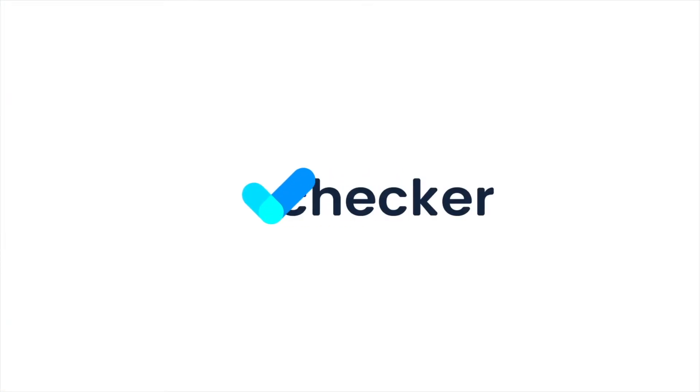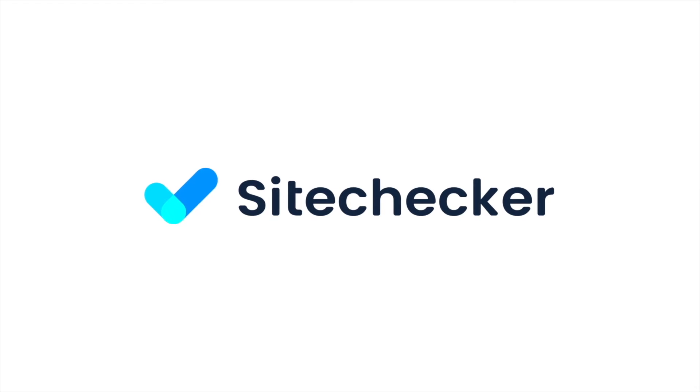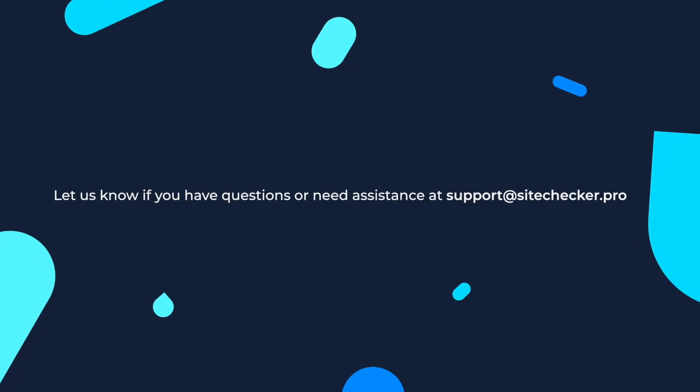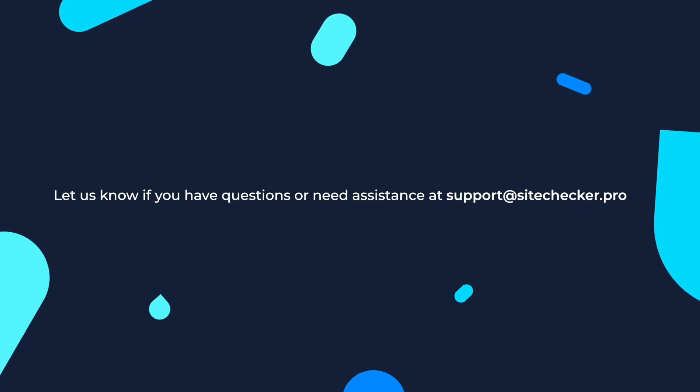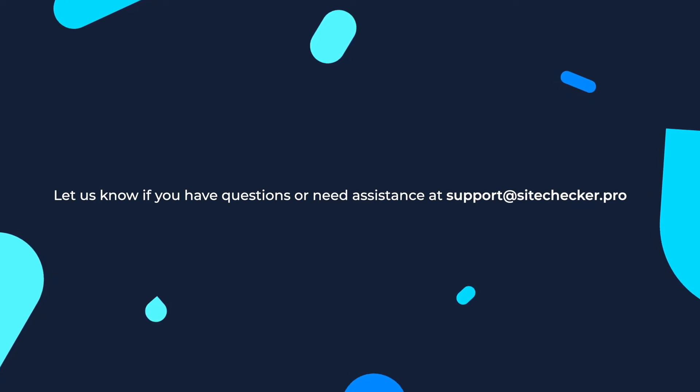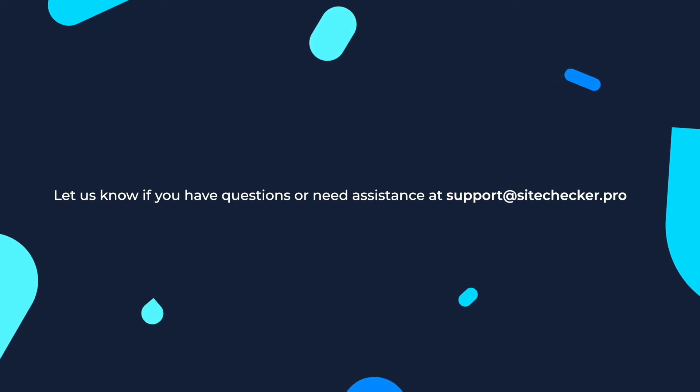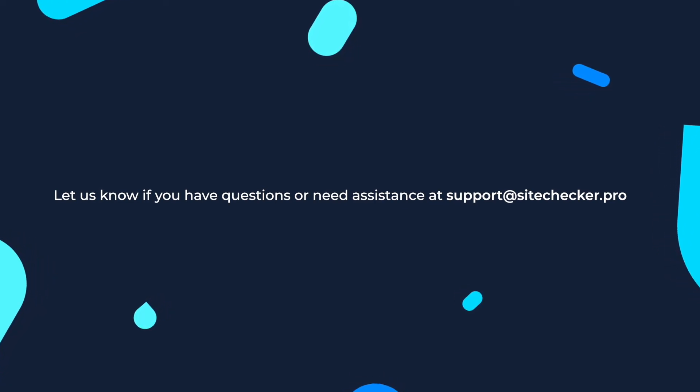That was it for today. If you enjoyed the video, hit the like button and subscribe to our channel, and if you still have any other questions, feel free to reach out to our support at sitechecker.pro. See you in the next videos.